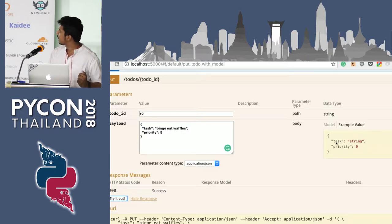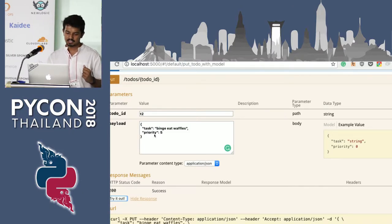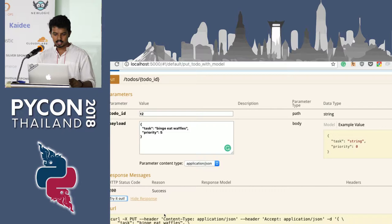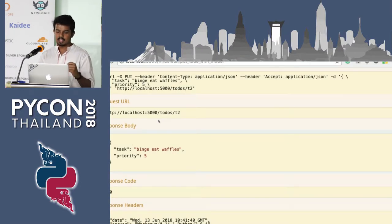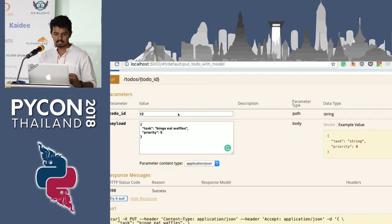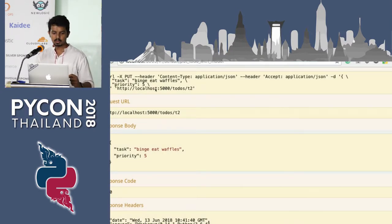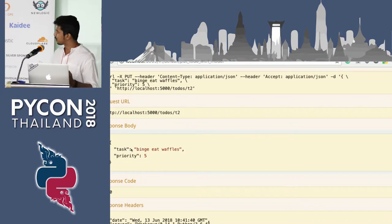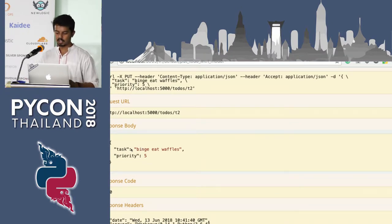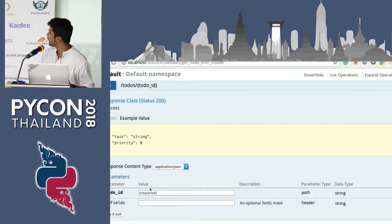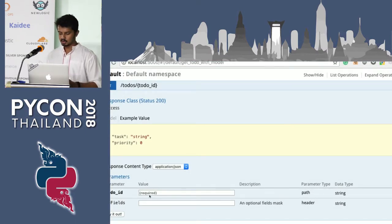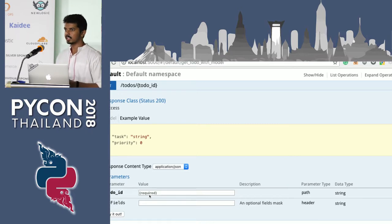The webpage shows the type of payload you can send. I have written my task as 'eat waffles' with priority five. When I send it, the request goes to to-do ID T2. The data was task 'eat waffles' and priority 5, and when the request was sent I got the response back. The task was created in the backend — using the GET endpoint and adding T2 will return that data.